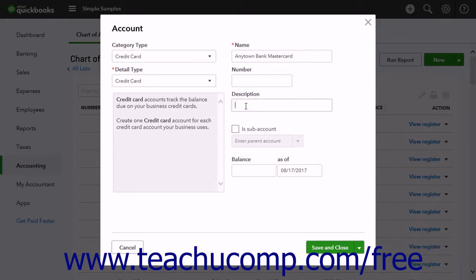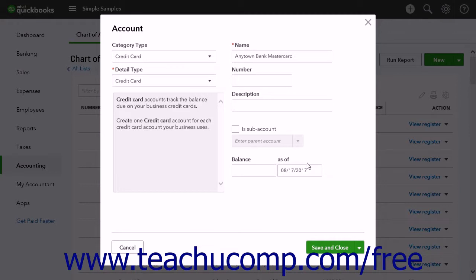If entering a credit card account that had a balance as of the date you started your QuickBooks Company file, then enter the balance of the card and the start date into the Balance and As of fields. When creating new accounts that have no activity, skip both the Balance and As of fields.